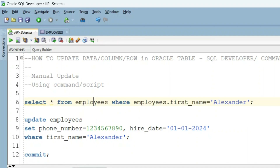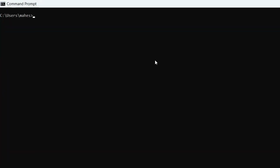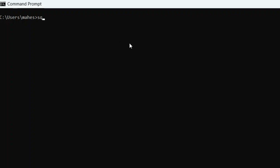Let's perform the same operation using the command prompt now. We will execute the same script from the command prompt. For those who don't know what HR schema is — it is a schema provided by Oracle itself which comes with some predefined tables and dummy data for practice. If you want to use it and need to know how to install it, I have a separate video for that. Let me connect to the HR schema.